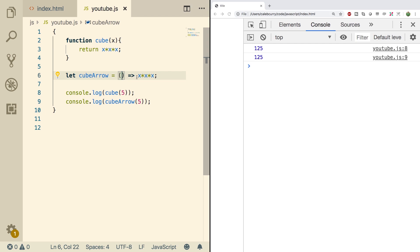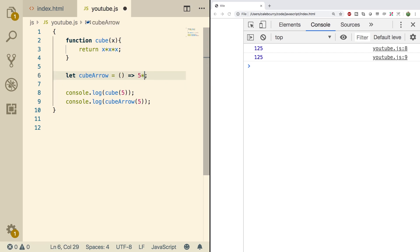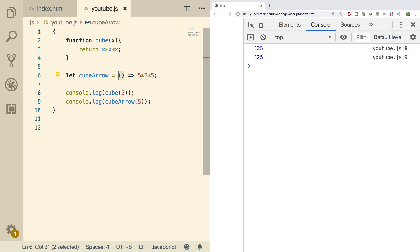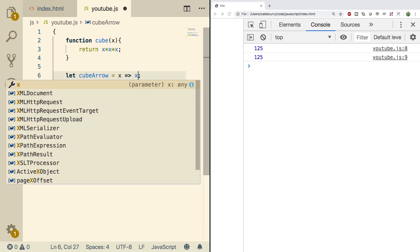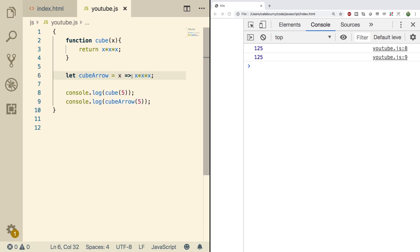For example, if we didn't want to pass any parameters and just had an actual literal value, well then we would need those parentheses. When we do a refresh we still get the same value, but now our function becomes a lot less useful. So I'm going to go back to having one parameter and having the parameter multiplied. Again, no parentheses when there's one parameter.